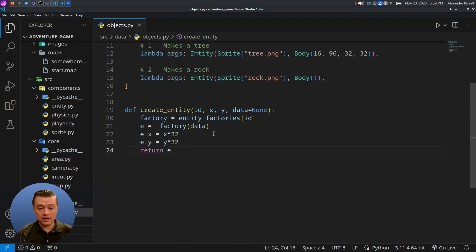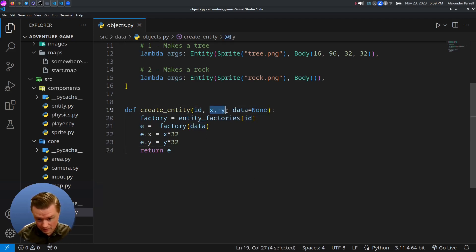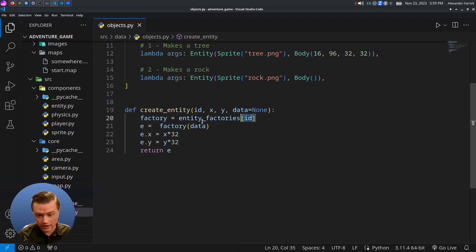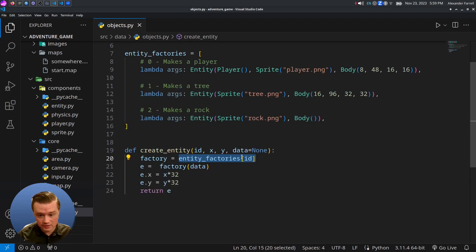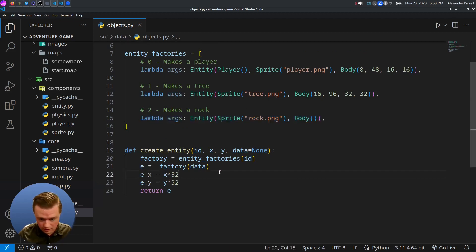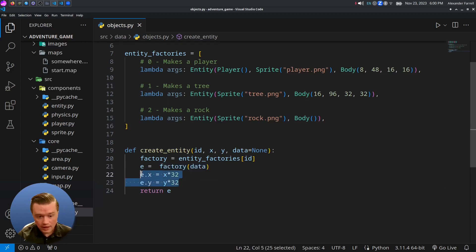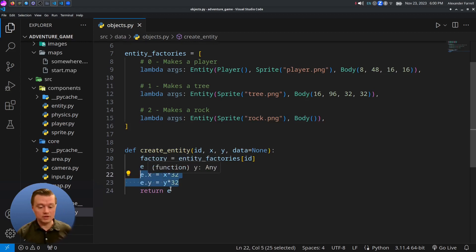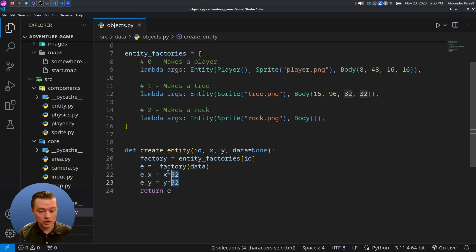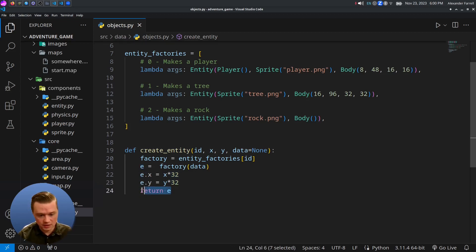Next, we have a function that creates an entity. It takes in an ID, X and Y, and optionally some additional data. It gets whichever factory corresponds to the ID — so if ID is two, it gets the rock factory function — calls that function, sets the position, multiplying by 32 to snap it to the grid, and returns the entity.